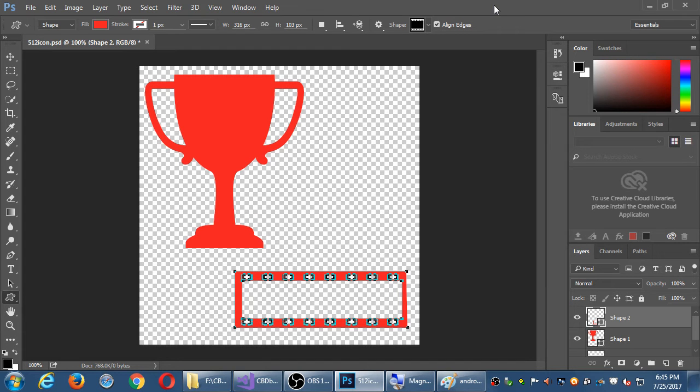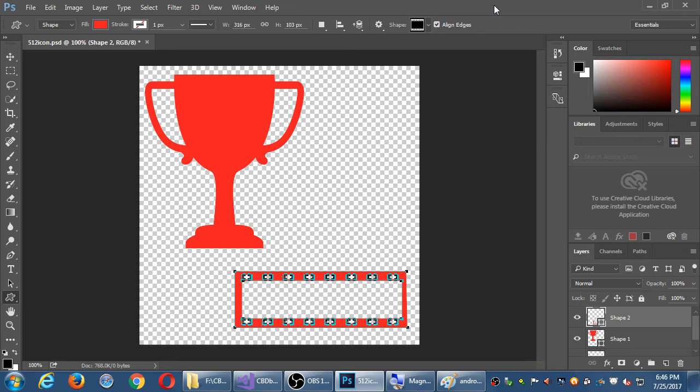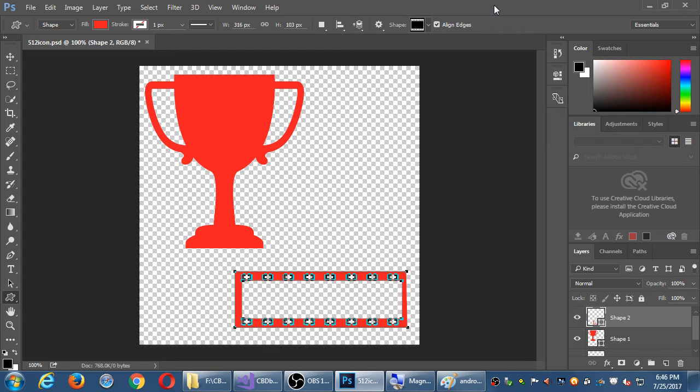And then change the background content to transparent. Background color? Yeah, sorry, this is background content. Oh yeah, transparent. Okay. So now we've got the right sides. Let's go, file, save as. And let's just save there. Okay.